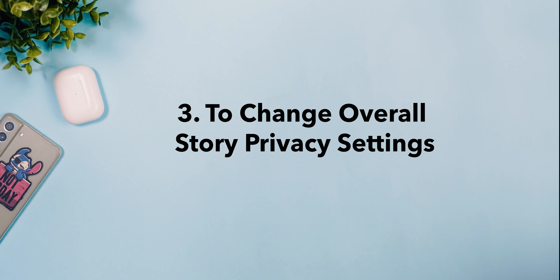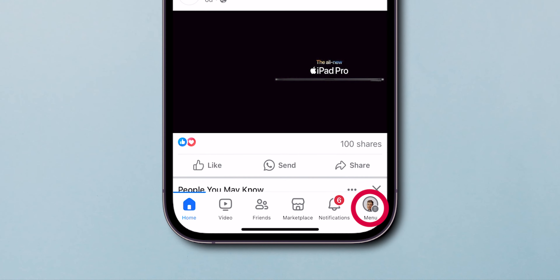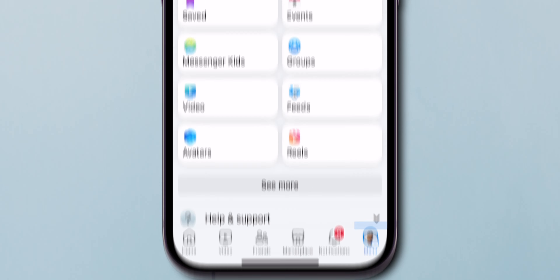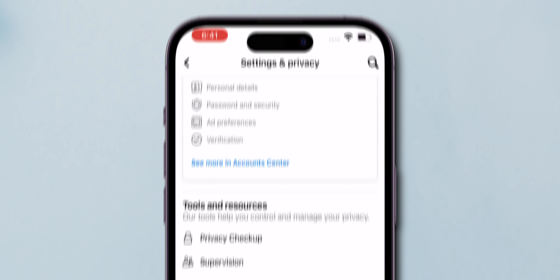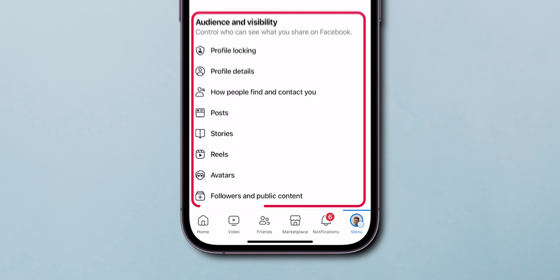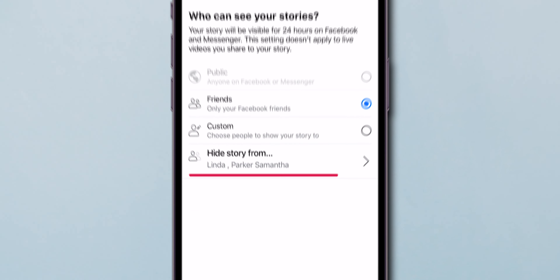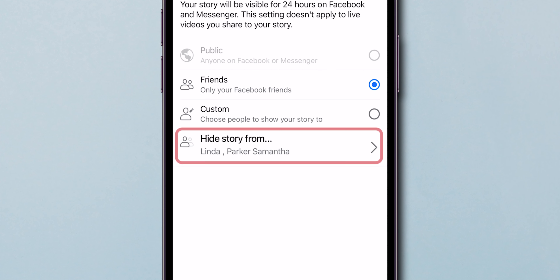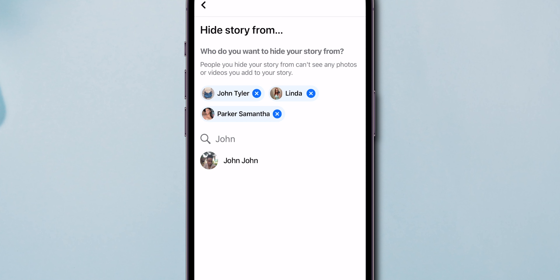To change overall story privacy settings, once you're in the Facebook account home screen, tap on your profile icon, go to the settings by tapping the gear icon, scroll to Audience and Visibility, and then select Stories. Click on Story Privacy, then select Hide Story From. Search for the person you want to hide, then select it. And that's it.